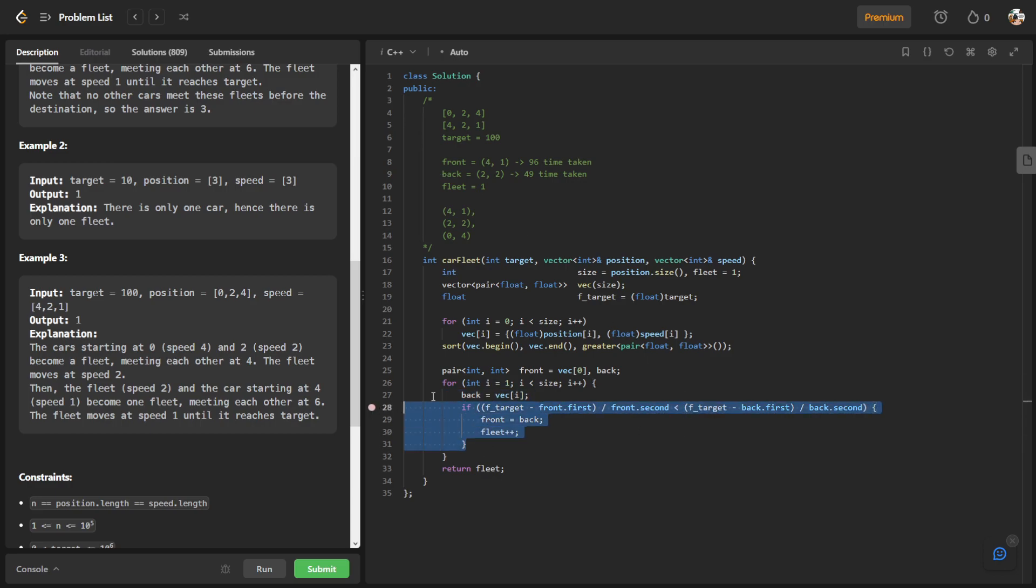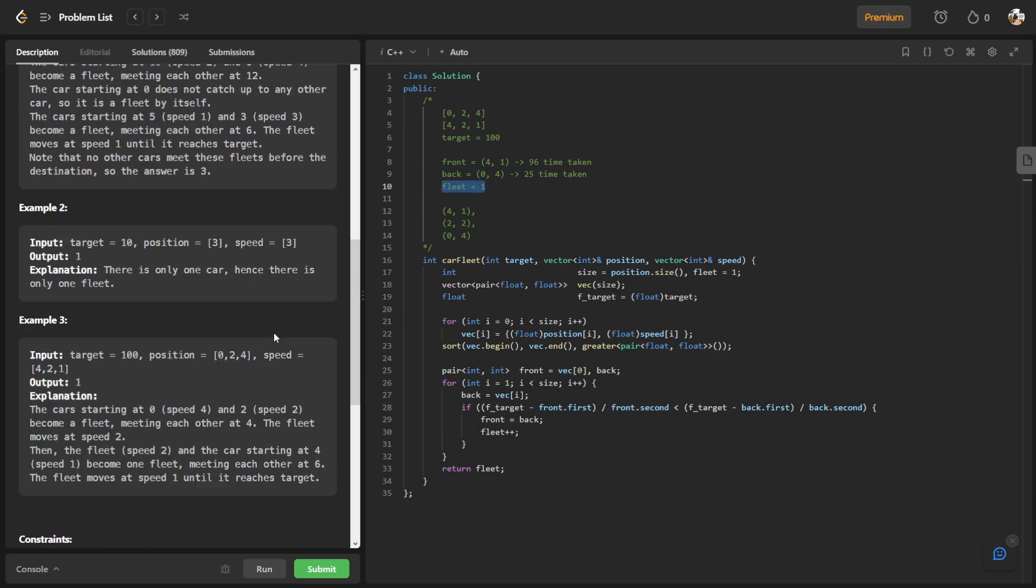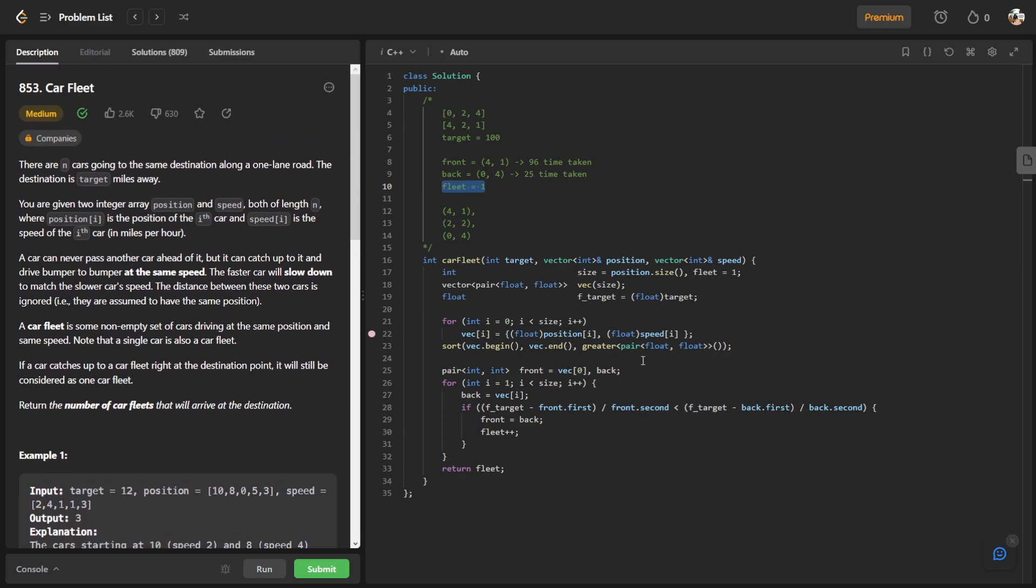So it will just replace back with the new car further behind, which in this case will be 0 and 4. And 100 minus 0 is 100, divided by 4, this will give us 25. The front car is still slower than the back car, so the fleet, technically there's no fleet. All three cars are essentially one fleet. So we just return this. Okay, that's all I have to show, thanks.